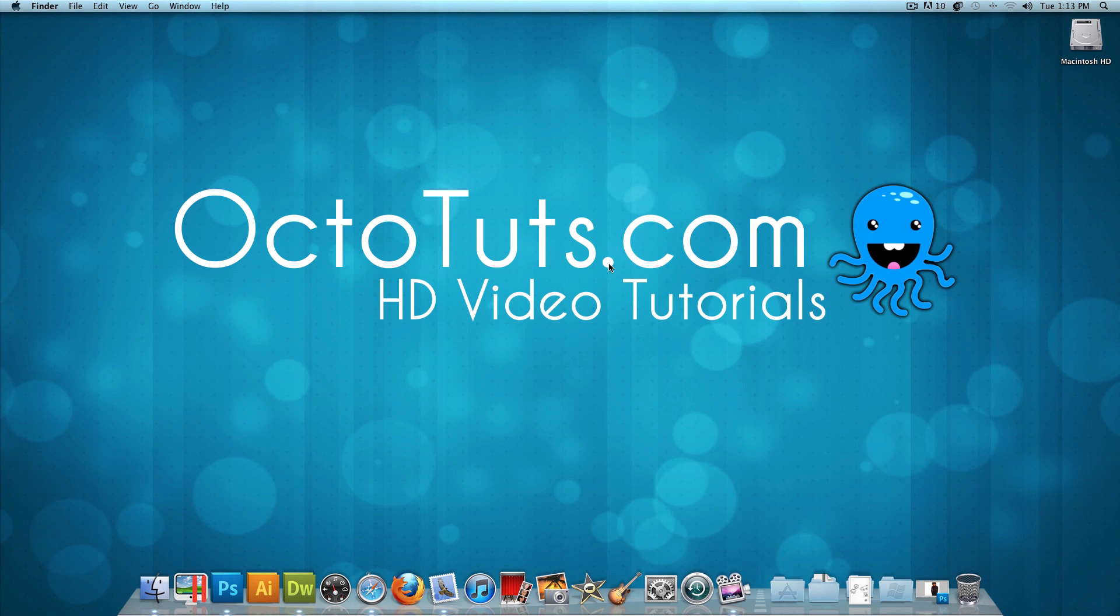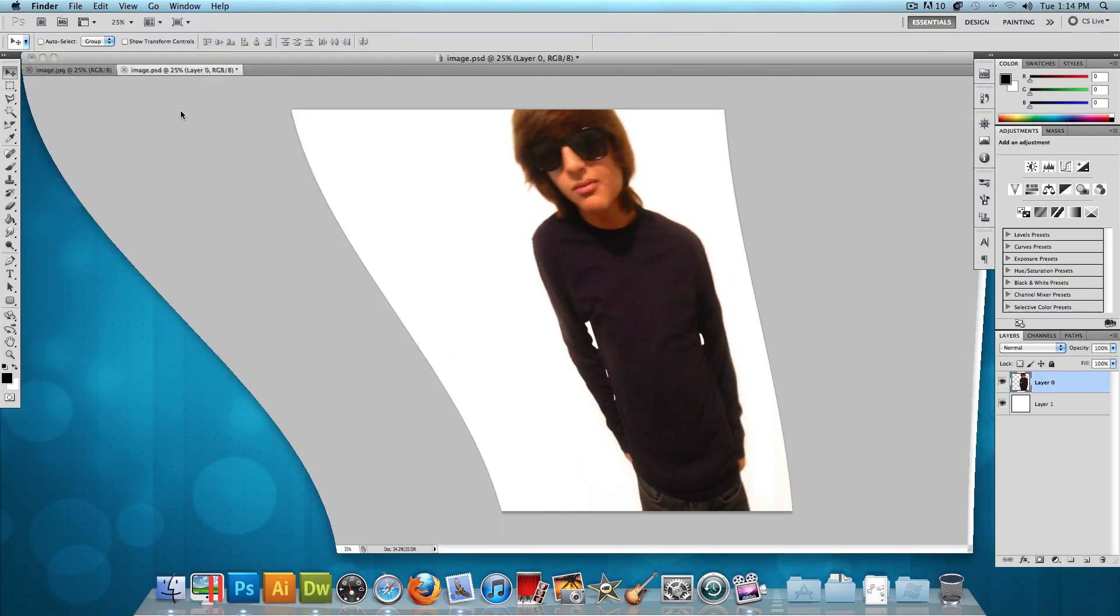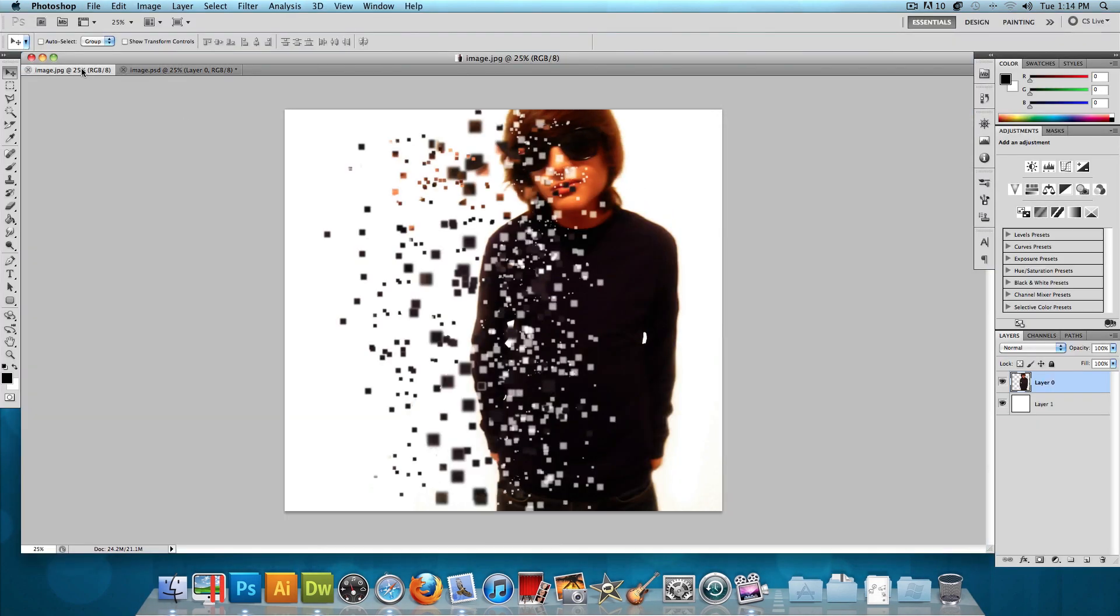Hello and welcome to another video tutorial brought to you by OctoTuts.com. Today, we're going to be using Adobe Photoshop CS5 to turn this picture into this.